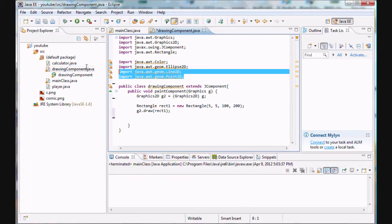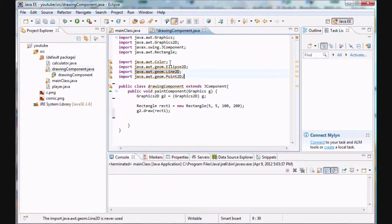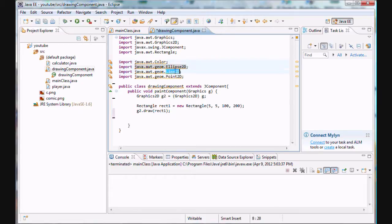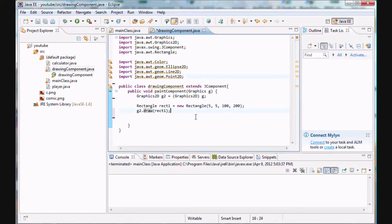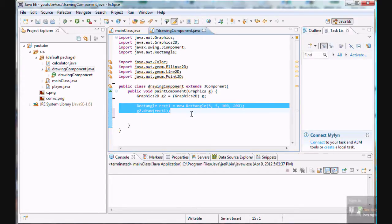As you can see I've added four new import statements so you guys should probably go ahead and copy these down. All of them are from the abstract window toolkit package: the Color class, the Ellipse2D class, Line2D class, Point2D class and we will be using them in this tutorial.